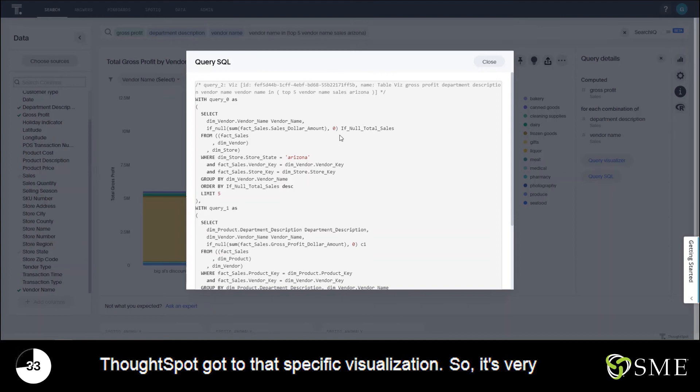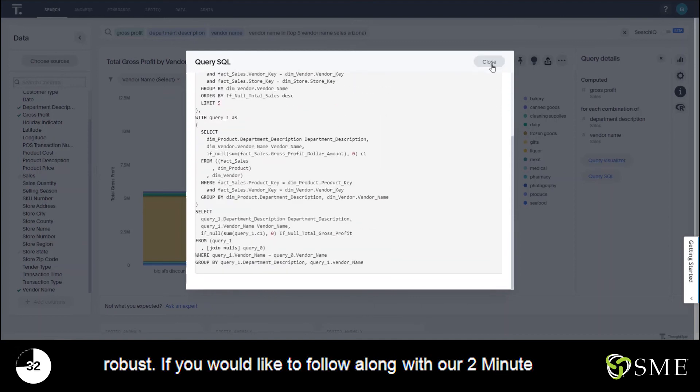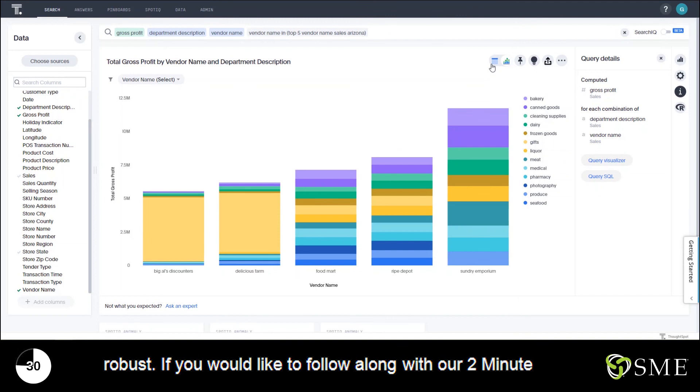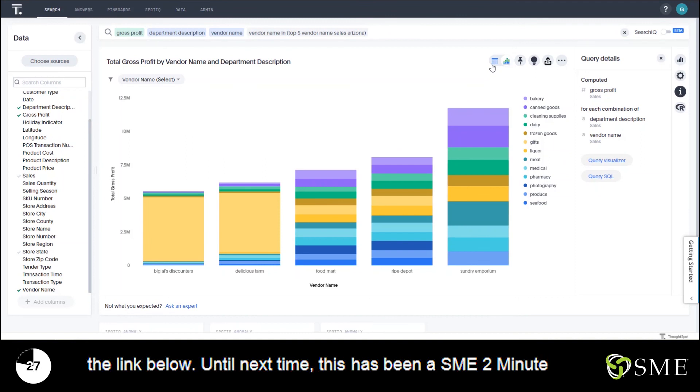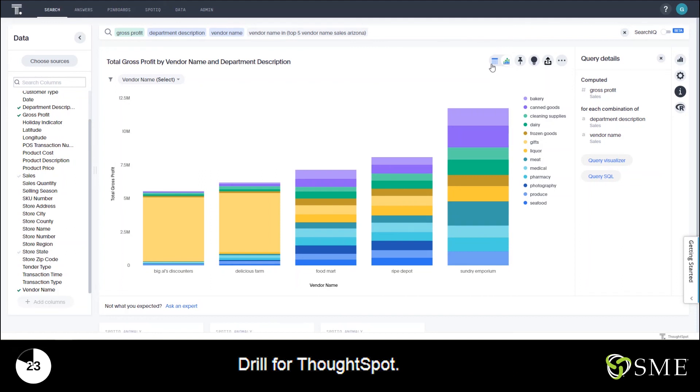If you would like to follow along with our two minute drill, you can download this exact data set from our website at the link below. Until next time, this has been a SME two minute drill for ThoughtSpot.